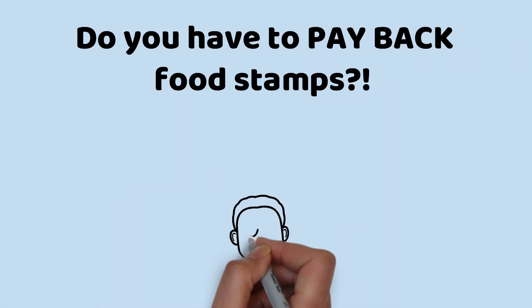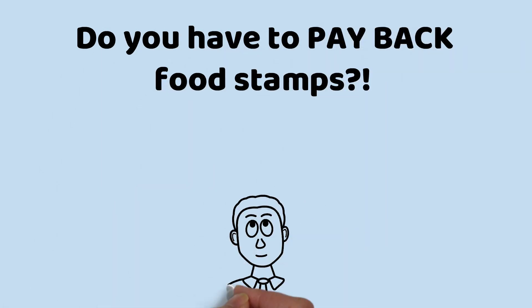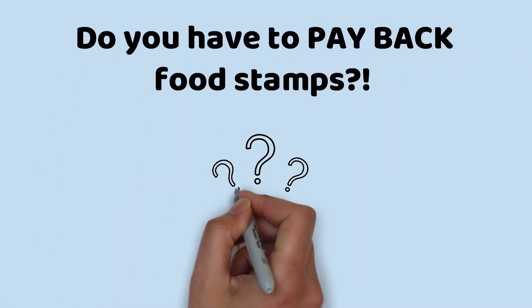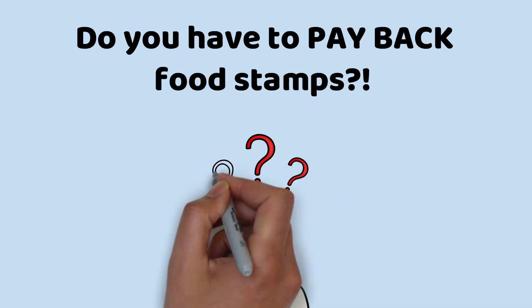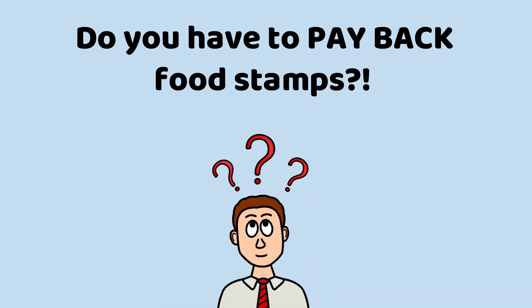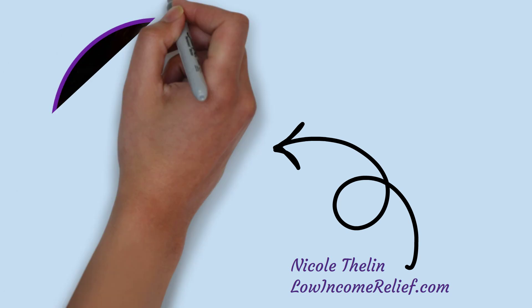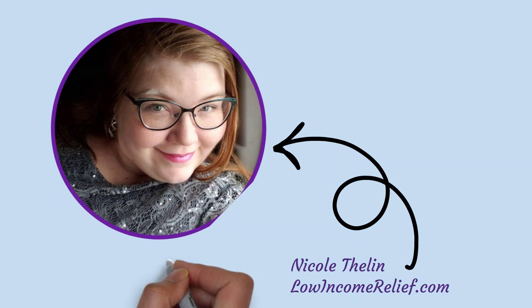Do you have to pay back food stamps? We get asked this question all the time, so today we're going to answer. I'm Nicole from Low Income Relief, where we help millions of people save money and get free stuff.